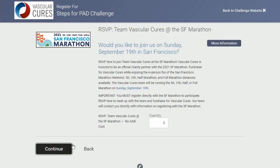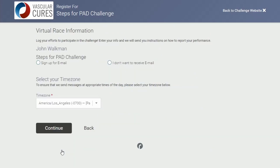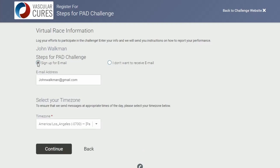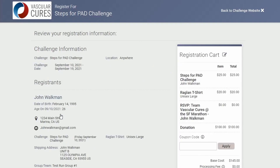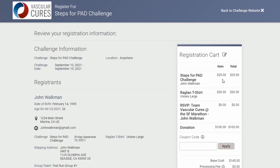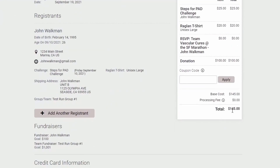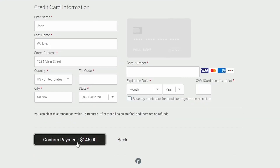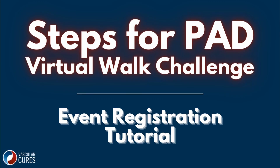Next, decide if you would like to join us in person for the San Francisco Marathon — for this example, we will set this to one. Next, sign up for our email and choose your time zone. Finally, review all of your registration information, make sure everything is in your registration cart, review your total, enter in your payment information, and confirm your payment. We hope this was a useful tutorial, and we can't thank you enough for supporting Vascular Cures.